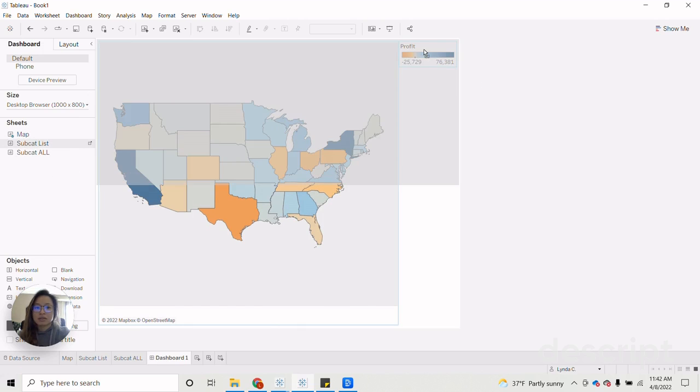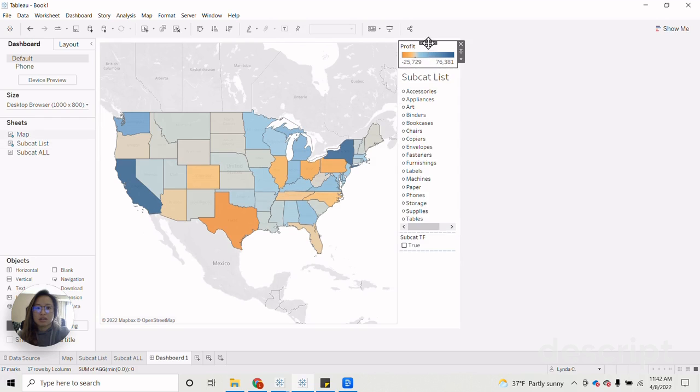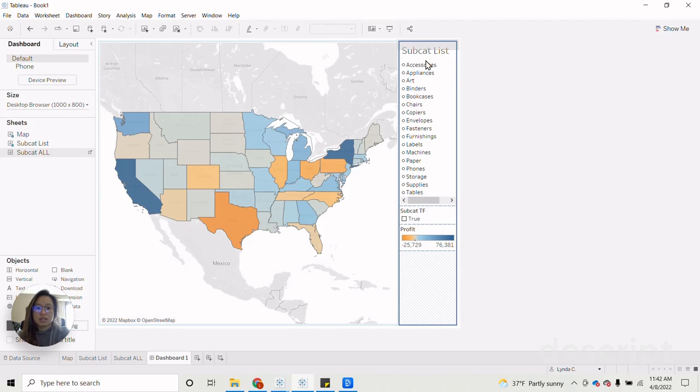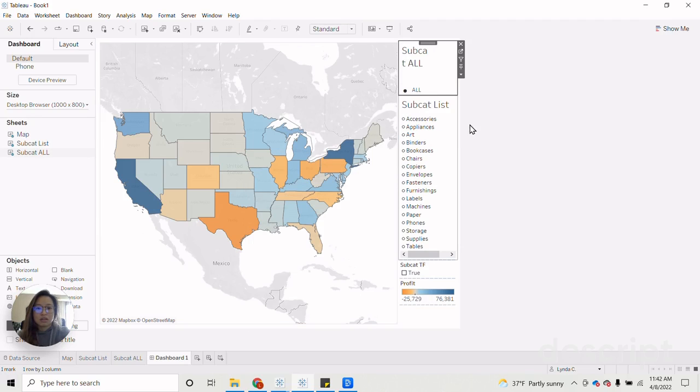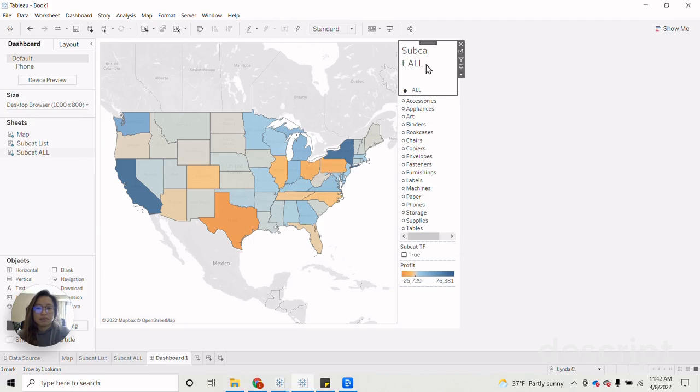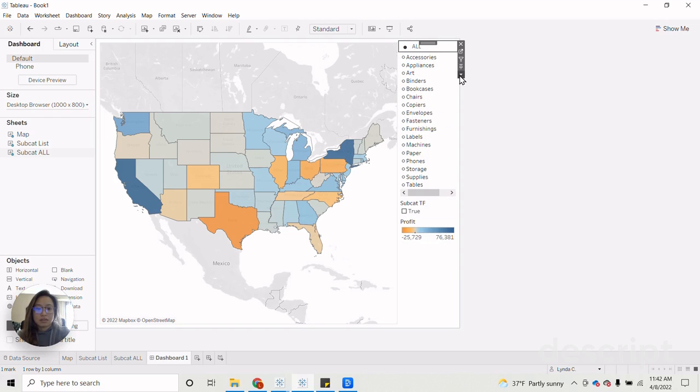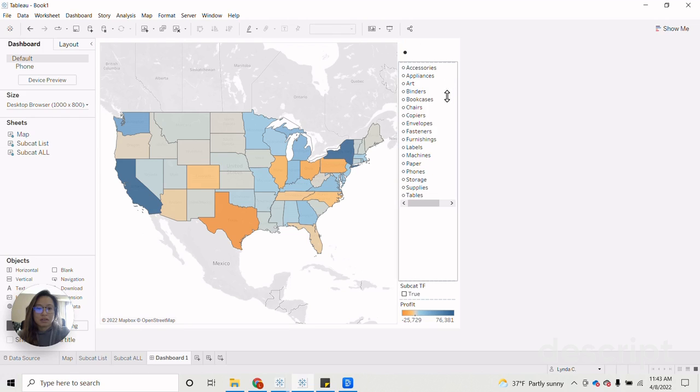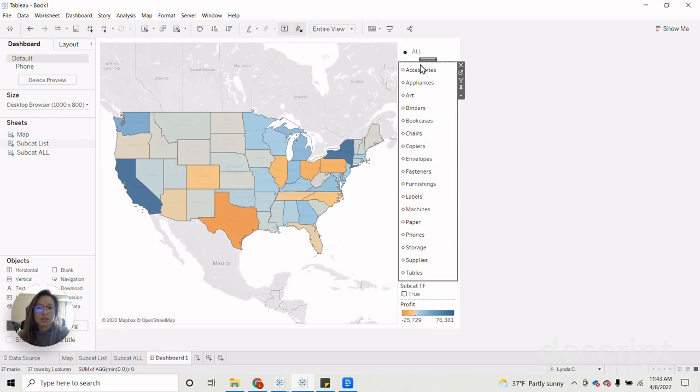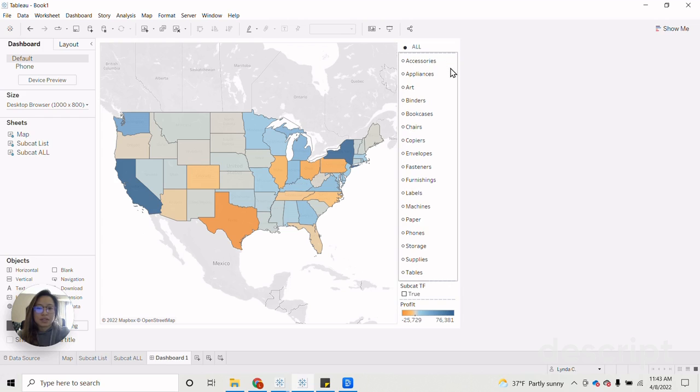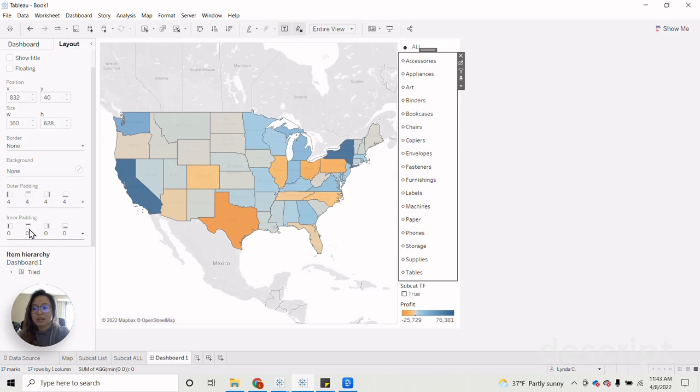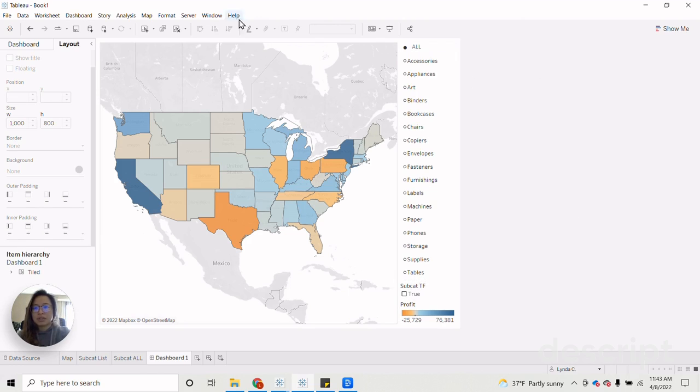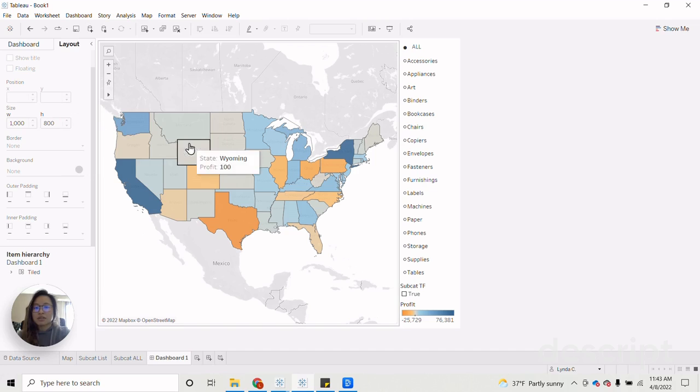Now we can proceed to create our dashboard. Let's drag on our map and our subcategory list, as well as our all buttons. And then with just a bit of formatting, you can try to get this to align with each other. So let's maybe just fix the padding for this one a little bit. Five. Okay. Close enough. All right.